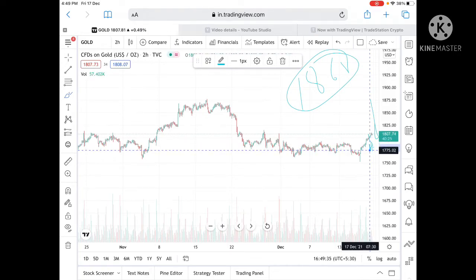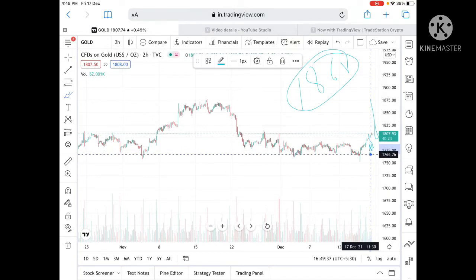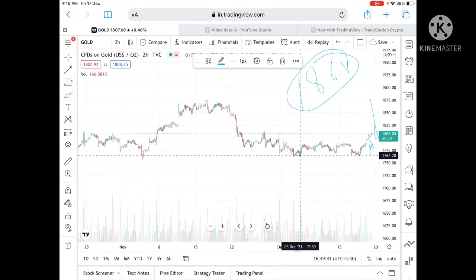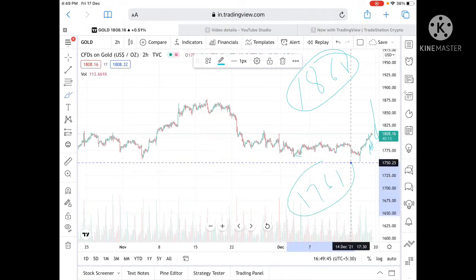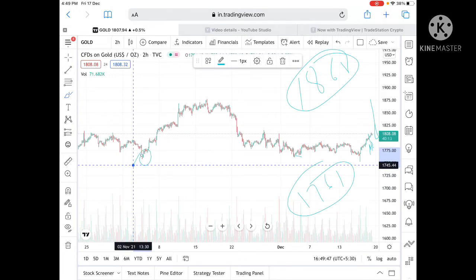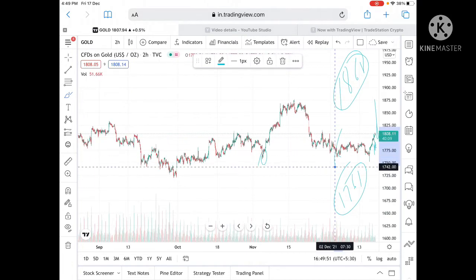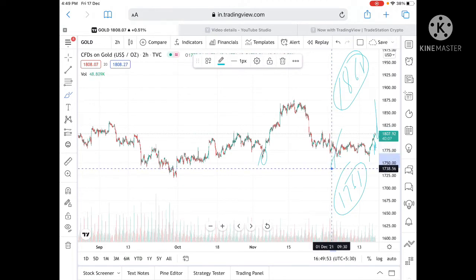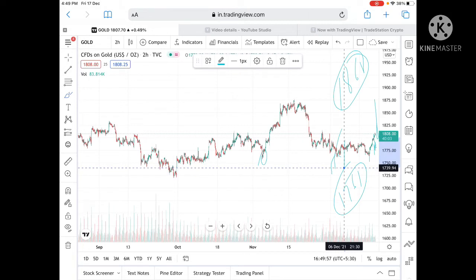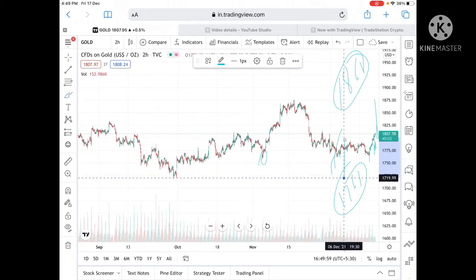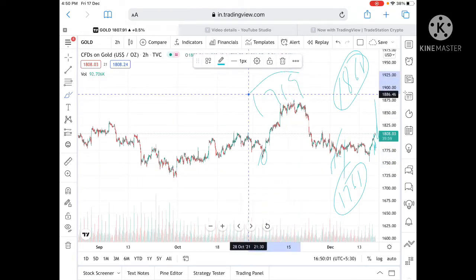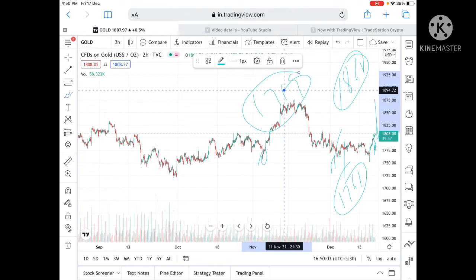If the price goes below 1780, we can see it touch 1775. If it goes more below, we can see it touch 1776. Note that 1761 is a strong support which is already tested, so chances are we can see further low and can see a level of 1738, and from there a level of 1728. If the price goes below this level, we can see it touch 1719 and further low.